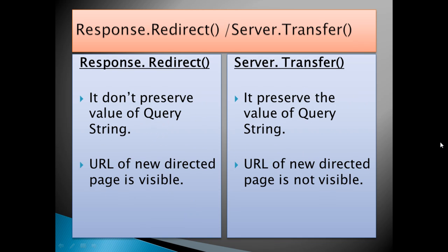The next difference is that in Response.Redirect, the value of query string is not preserved. It means when the client makes a request from page 1 to page 2, the value of query string will be visible in the URL. But in Server.Transfer, the value of query string is preserved.